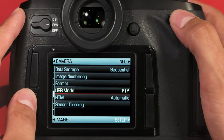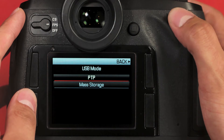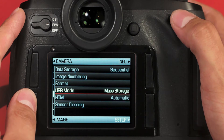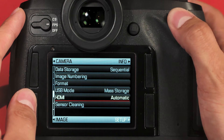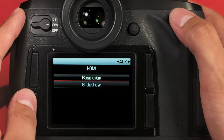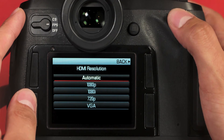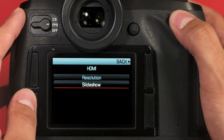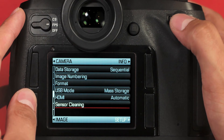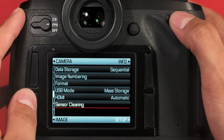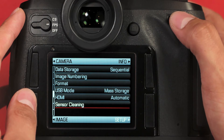USB mode — in a pinch, if you don't have a card reader, you can select this and go to mass storage. You can attach the camera to the computer via a USB cable and upload images directly off the camera. This would be a worst case scenario; we definitely don't recommend this unless you really need it. HDMI allows you to play back images on an HDTV using an HDMI cable — you can select both the resolution and which images you want to display. Sensor cleaning will pop open the mirror and the shutter, allowing you to expose the sensor to clean it with either a blow bulb or a swab. Be very careful when cleaning the sensor of your Leica S, as it is fragile.